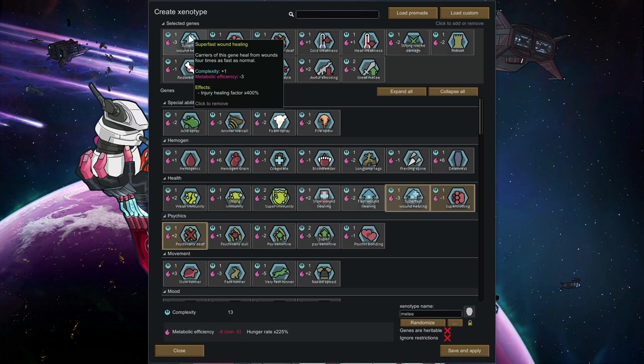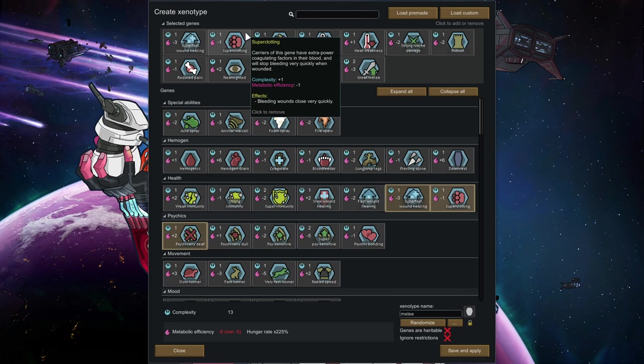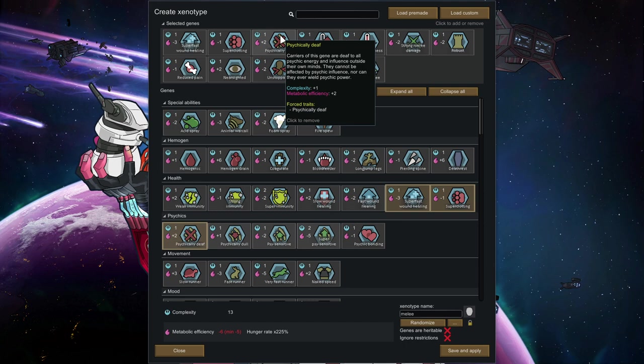Melee characters get wounded more than other fighters, so this helps mitigating that issue. Super clotting, same thing. Bleeding wounds close very quickly, makes them less depending on their doctor.